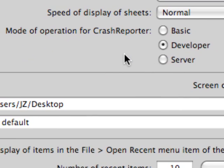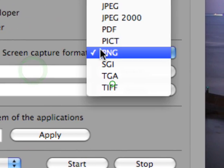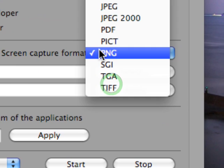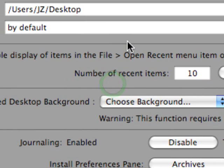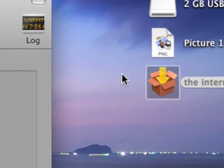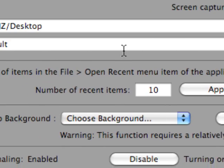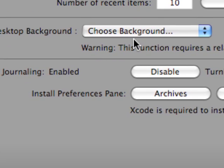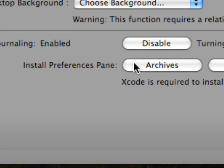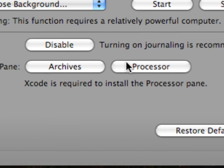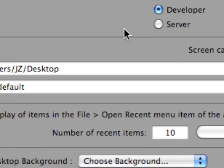You can also change the display style for the crash reporter. You can do things such as change your image format when you do screen captures. You can change it from bitmap, TIFF, JPEGs, as well as the save path. Normally doing a screen capture just throws it right out there on the desktop, you can change the path for that. You can animate your desktop background, enable or disable disk journaling, and install the processor preference pane which allows you to activate or deactivate the total number of cores or processors in your system.